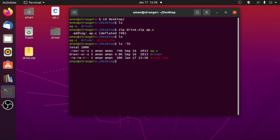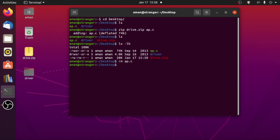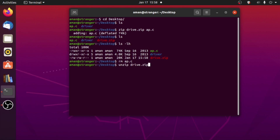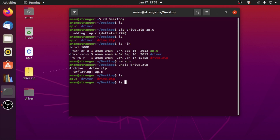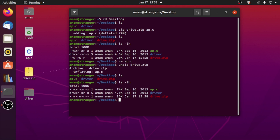See, adding ap.c deflated 74 percent. If I do 'ls' you can see driver.zip file, and if I do 'ls -lh' you can see the zip file size is 20kb and the size of ap.c file was 74kb, so the size is greatly reduced. Now how to unzip that zip file — first let me remove this ap.c file, and now if I want to unzip that driver.zip all I have to do is type 'unzip' and then 'drive.zip'. As you can see we got our ap.c file back again.